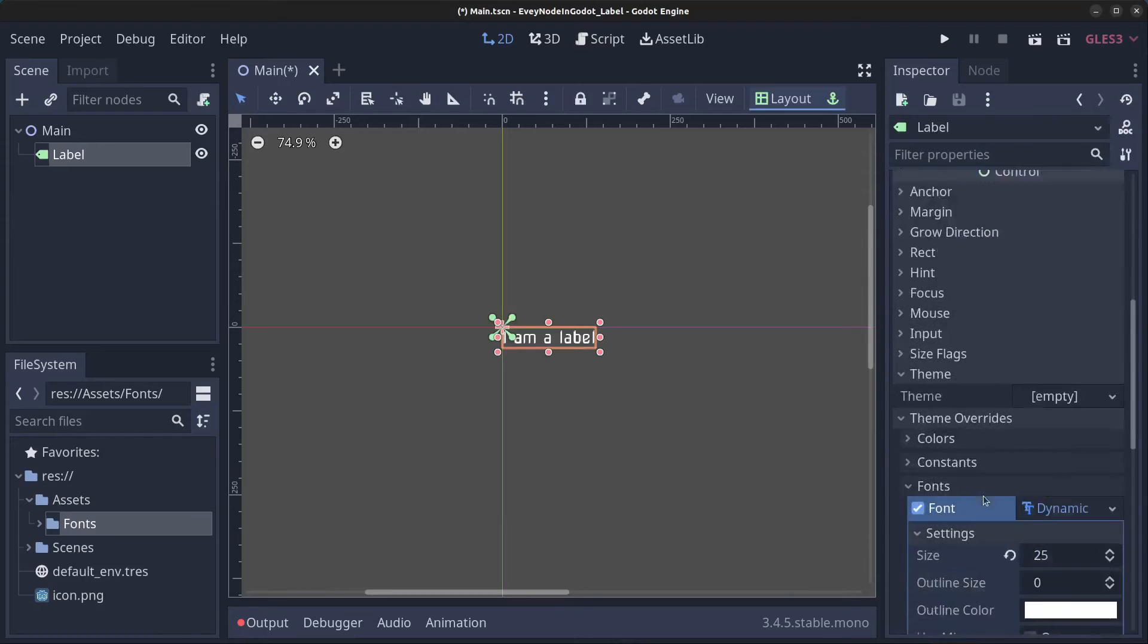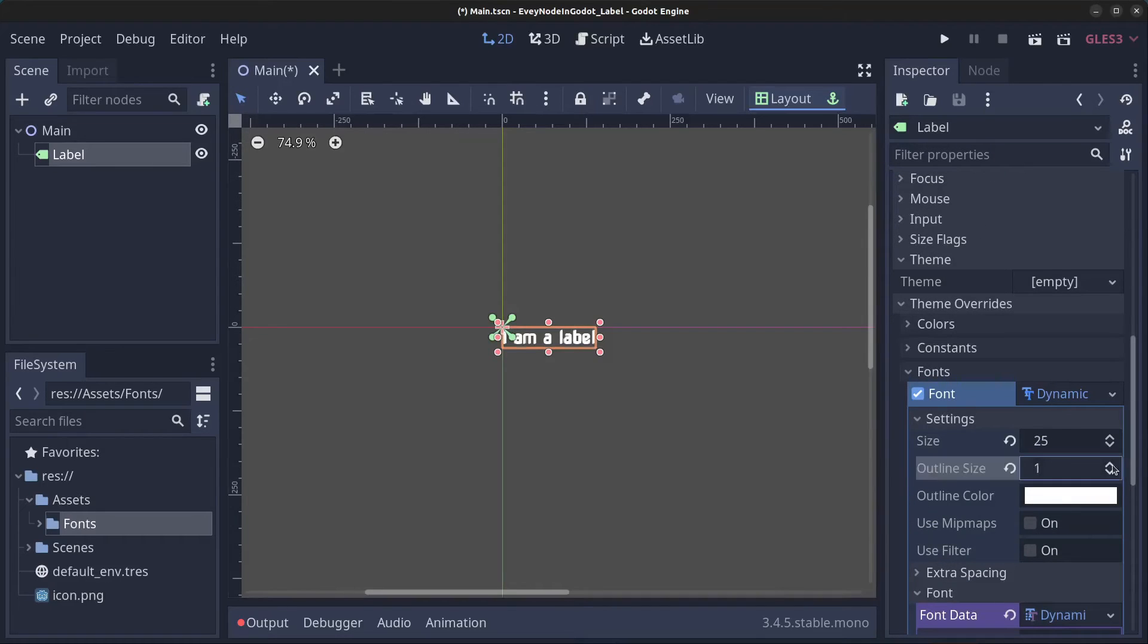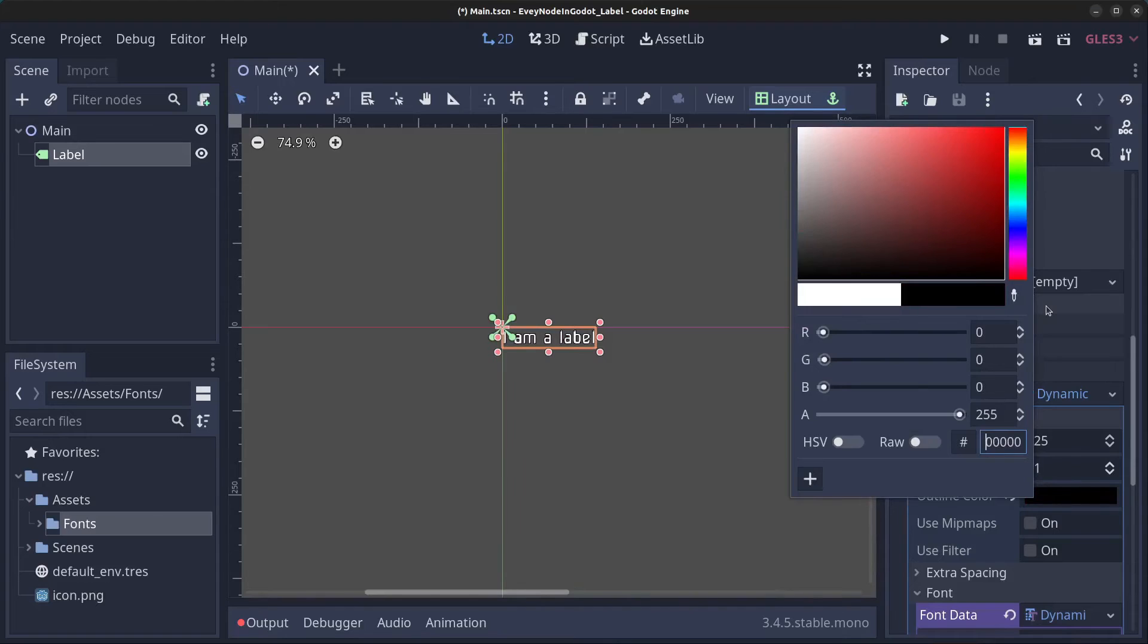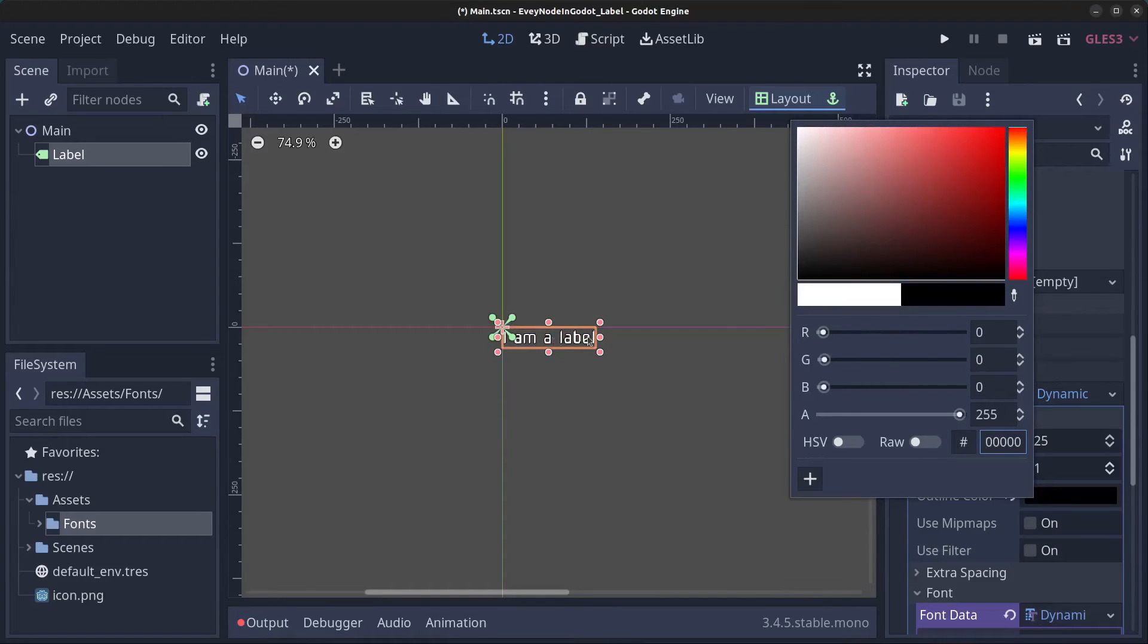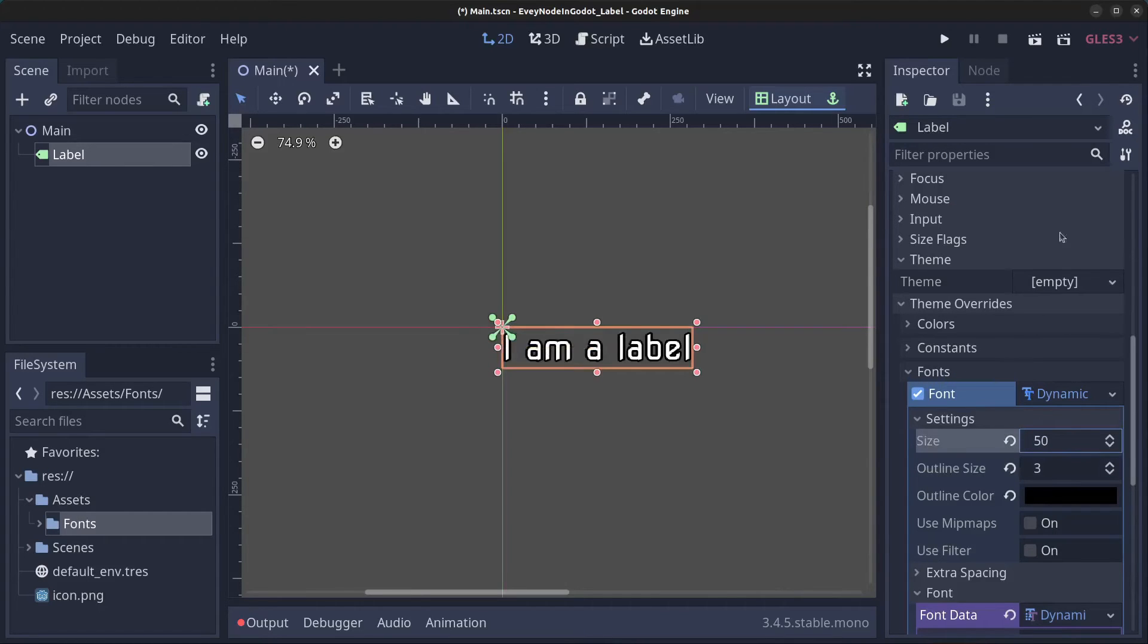What you can do as well is set an outline size. I'll set the outline color to be black or some other color, but let's go with black. I'm going to go with 3 in size and we can put this to something like 50 instead.